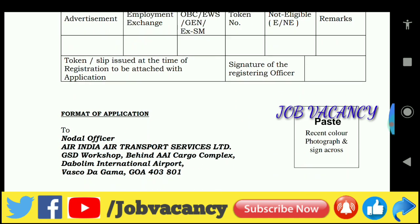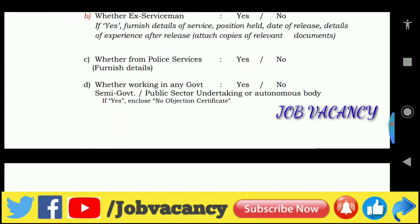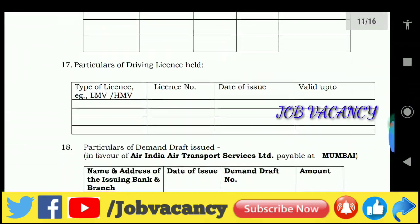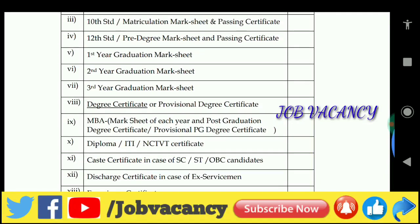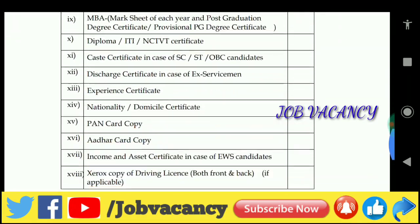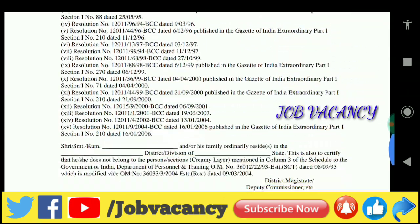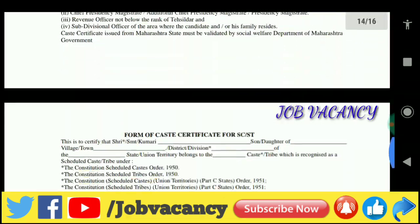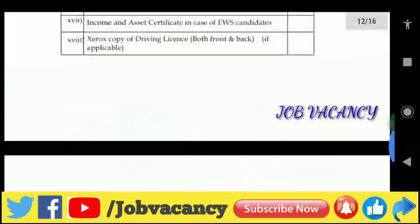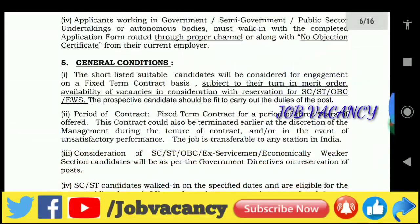This is the application format — you can see it here. Submit the certificates with self-attested copies. Thanks for watching, friends. Thank you.